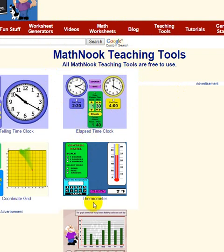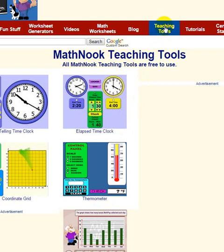We have five teaching tools right now and we're planning on creating more. They'll all be free — free to use online at home or in the classroom. When you go to the Teaching Tools and click on this menu item, it'll take you to the screen, and to get the thermometer you'll just click this image right here.